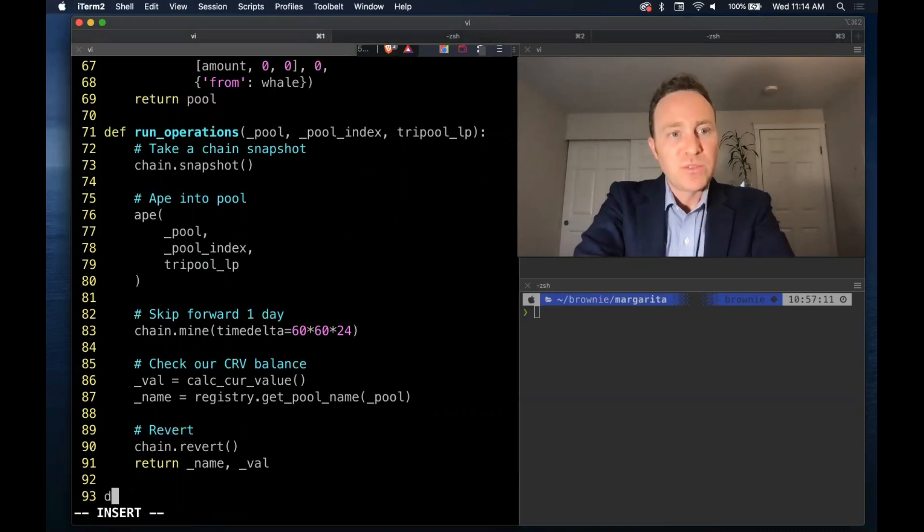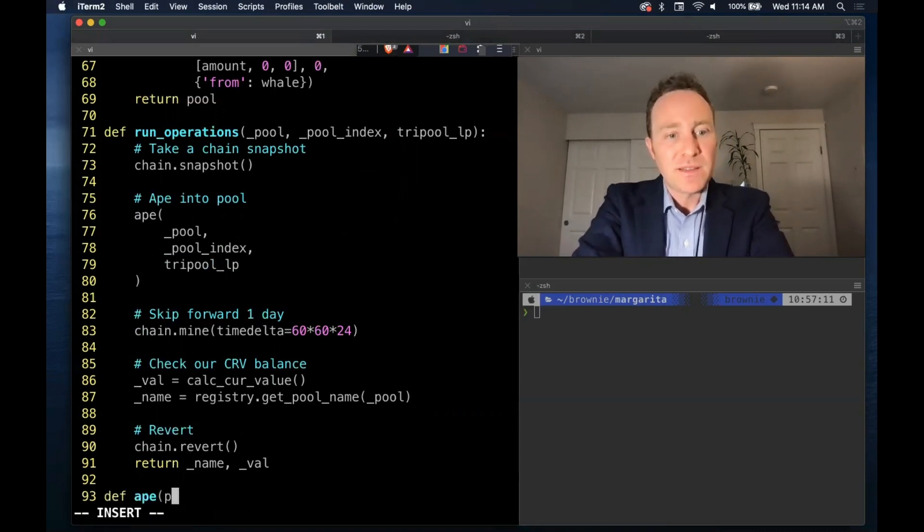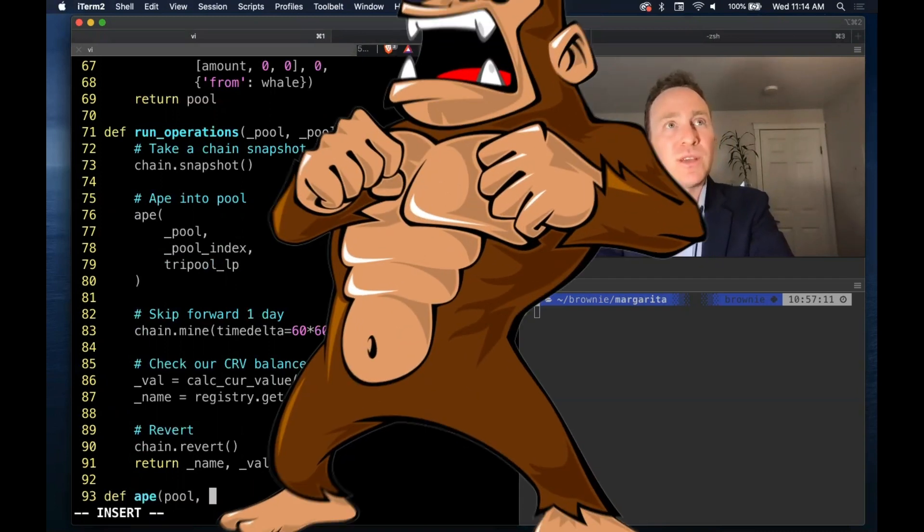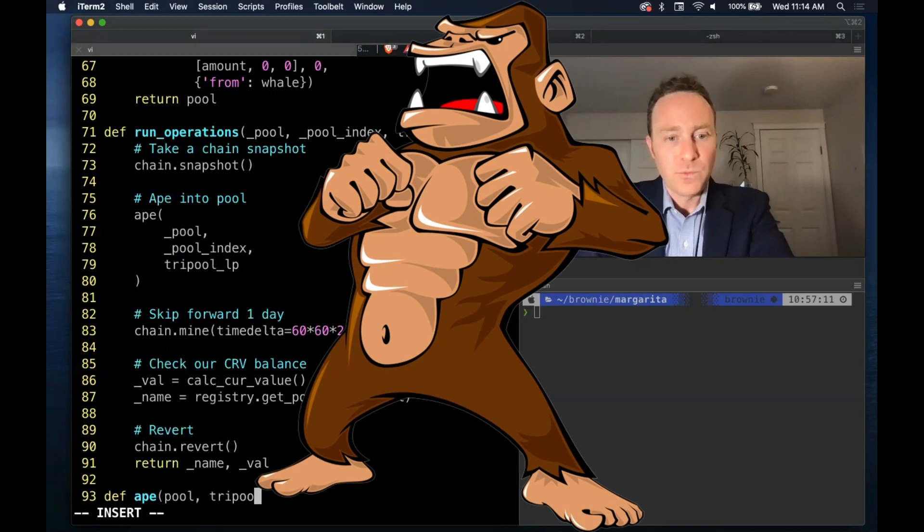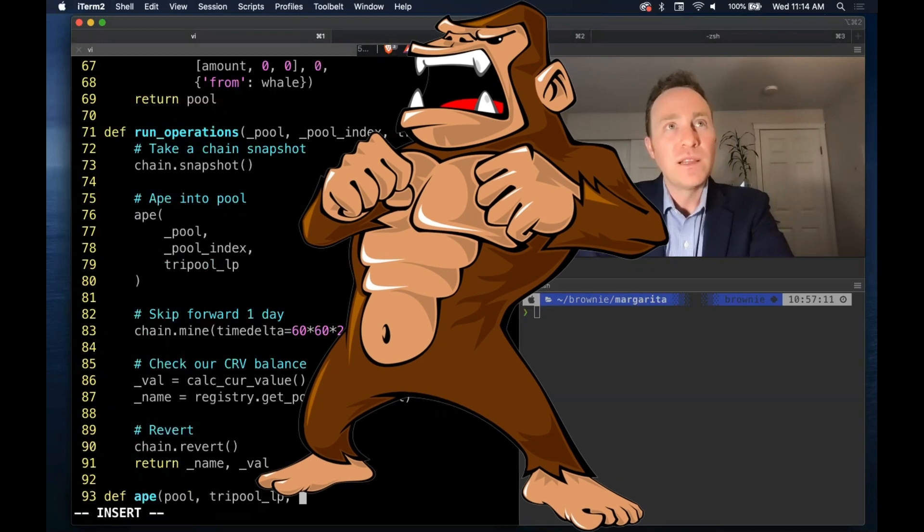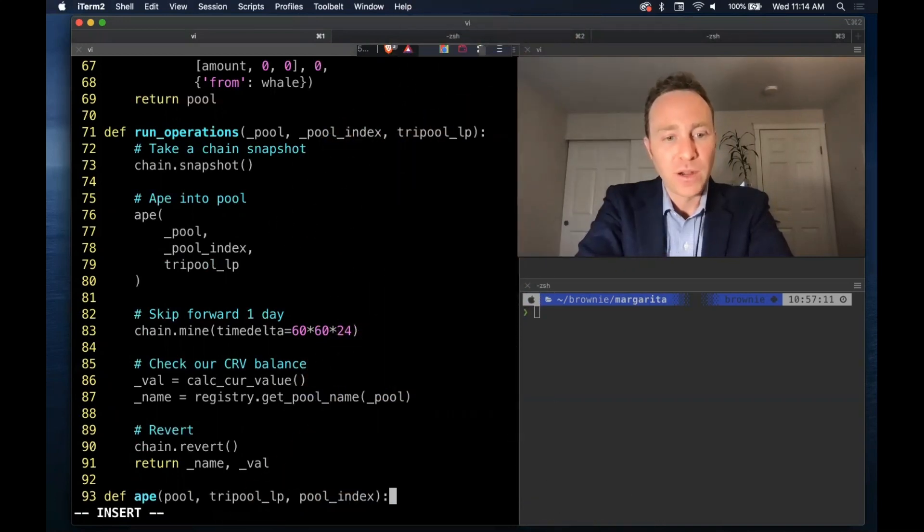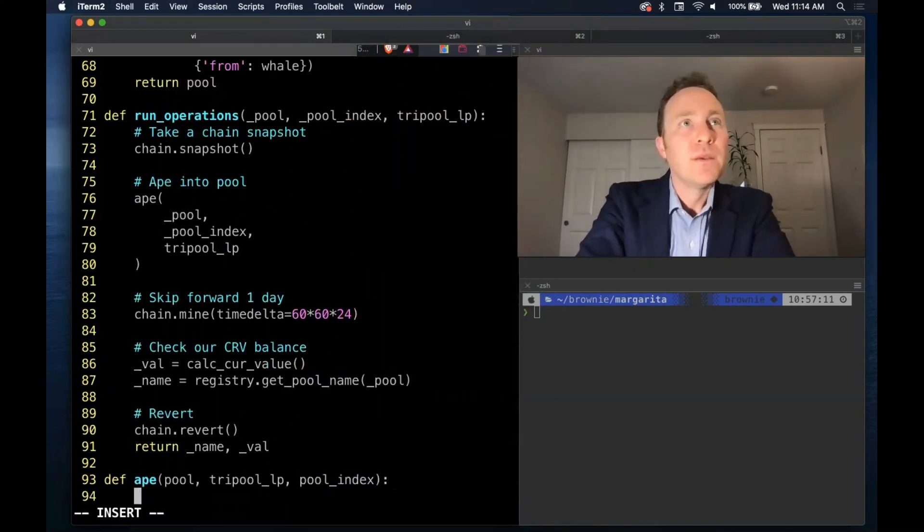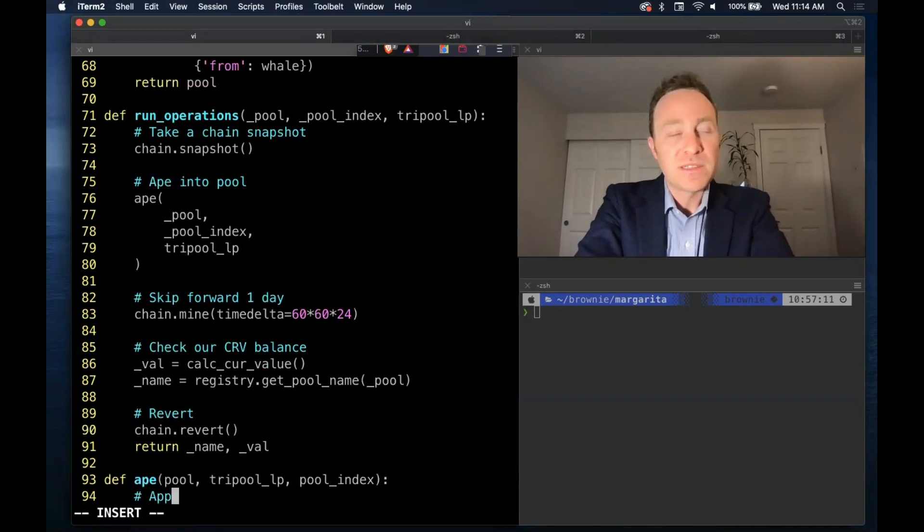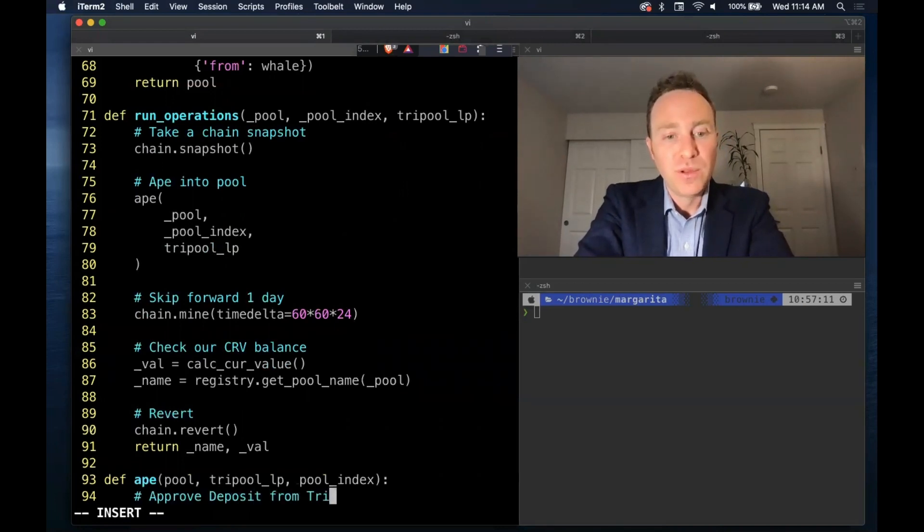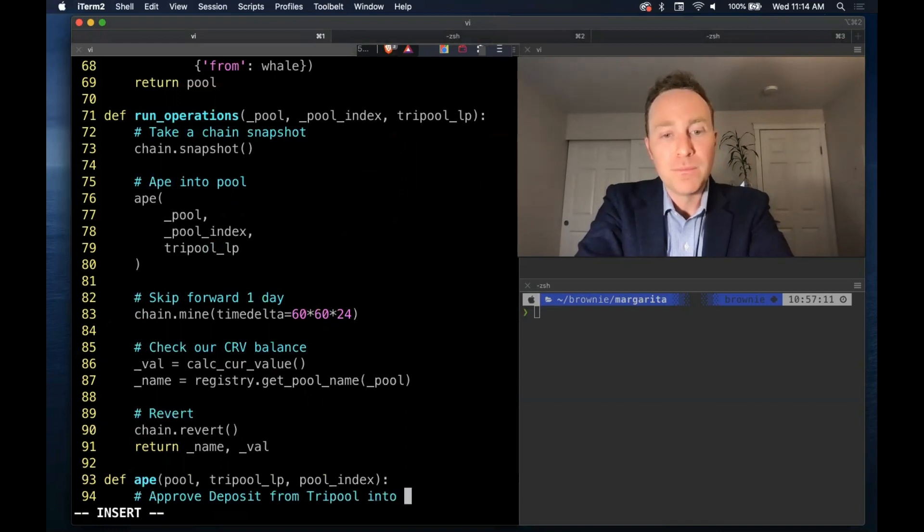All right, not much more to do. We have to ape still. As I mentioned, I will walk through this quickly because this is a bit of a review of everything we've done so far.